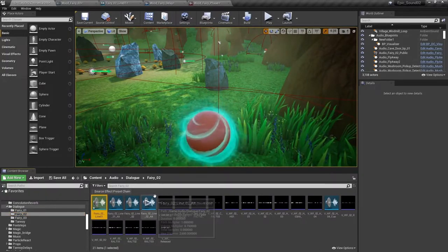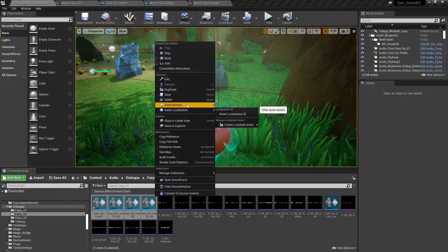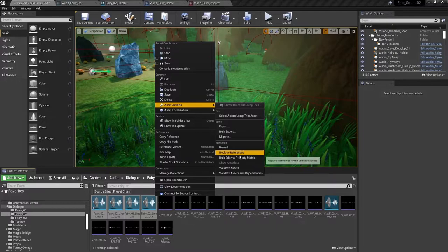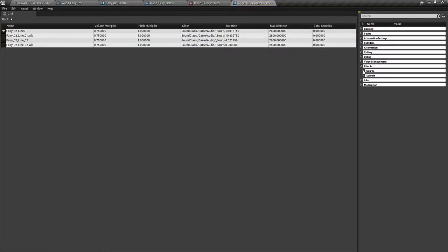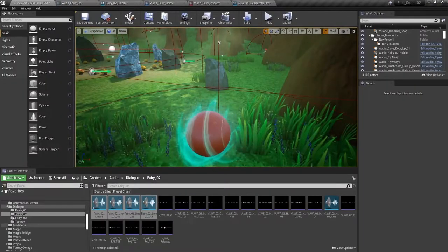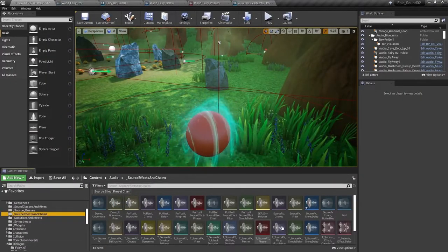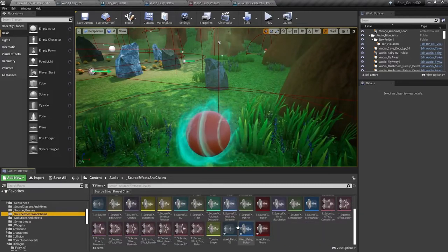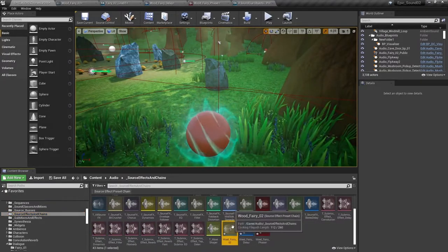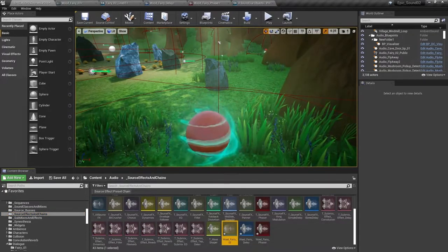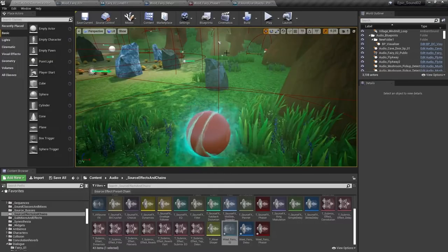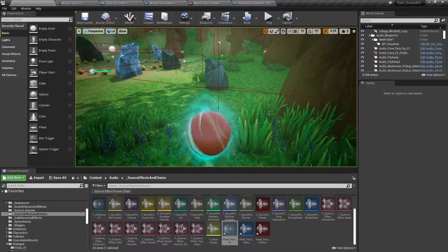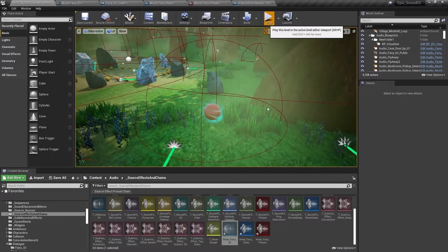So let's apply those effects now to all of those fairy two dialogue lines here. So we'll just select them all and bulk edit. So here in the effects source menu, we will go back and find our source effect preset chain and we'll apply it to all of those sound cues. And then let's hear that in the game.